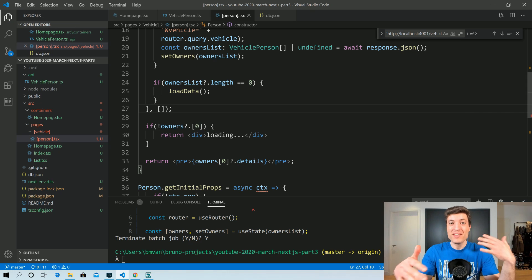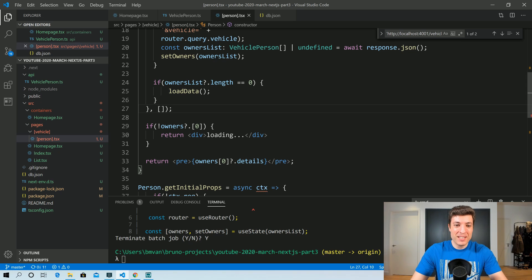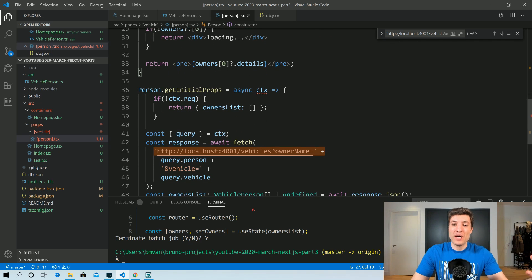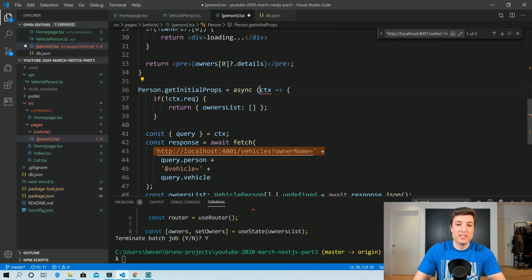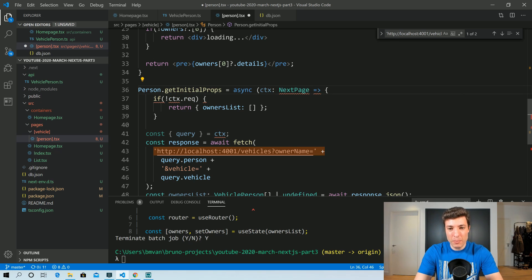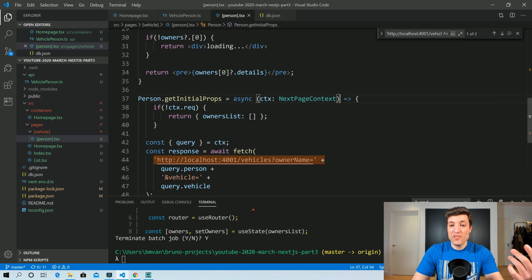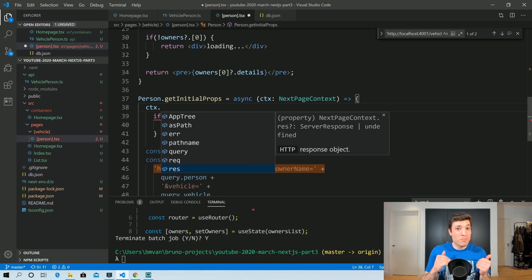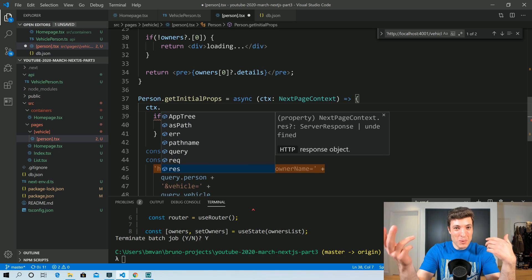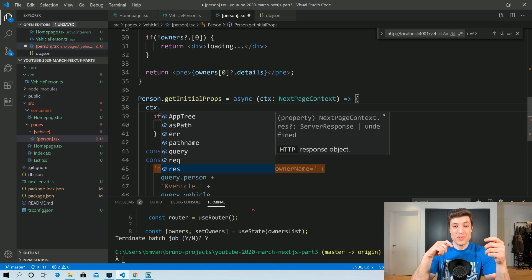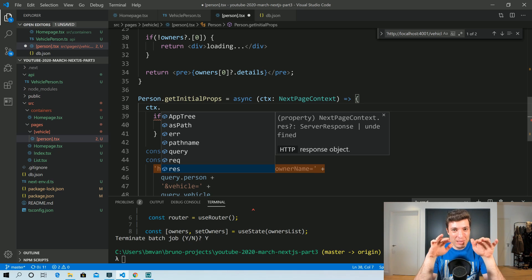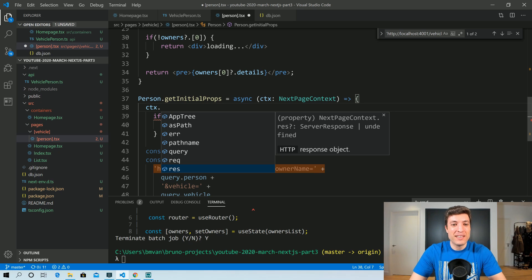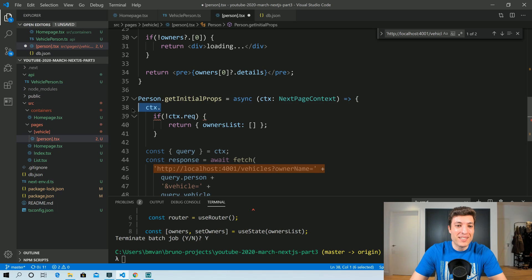As you can see, we're already solving bugs just by using TypeScript. The next issue is the context, which comes from Next's PageContext. Now we can see everything that exists inside that context — something that before required me to open the Next.js documentation. Not having to open documentation and search for what you want, having it immediately in VS Code, is a big productivity boost for you and your team.